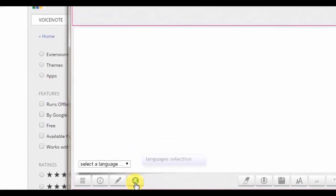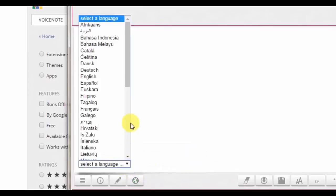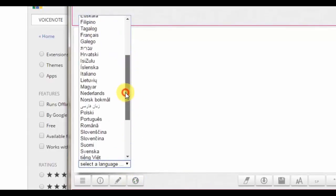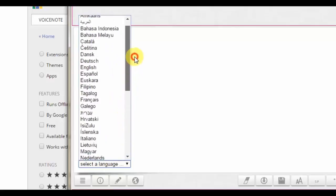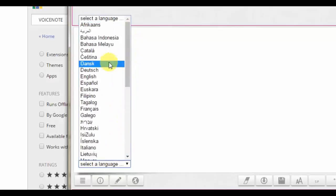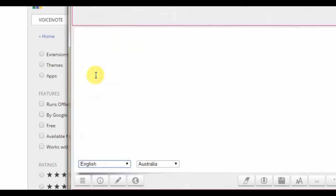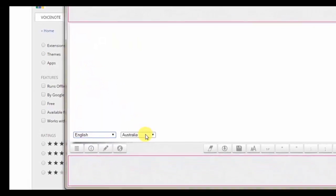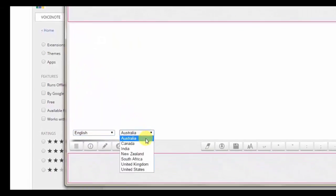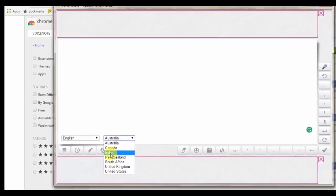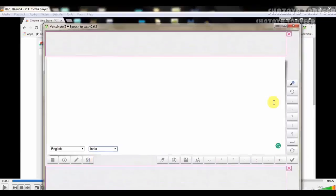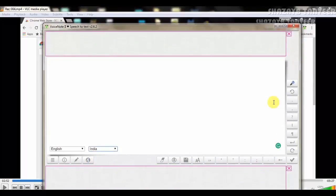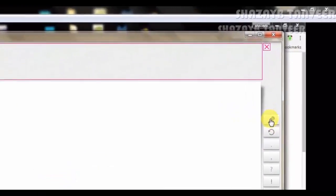So just go ahead and select this language section and select your language. As you guys can see, this has tons of languages. So I'm just going to select English and a region India. You can select anything you want.